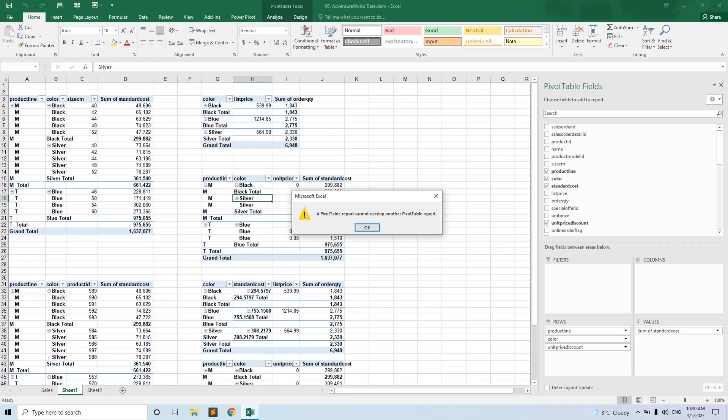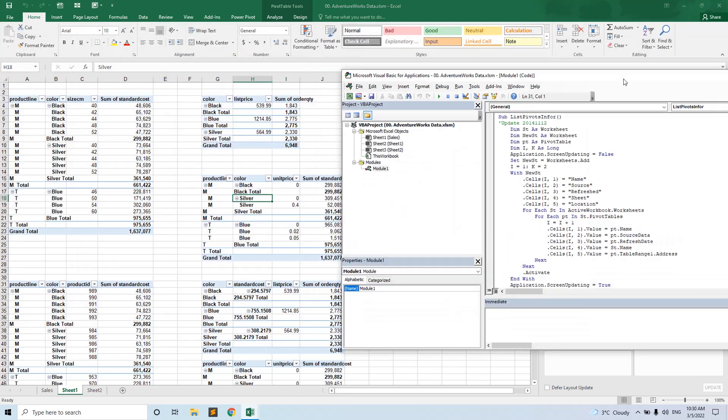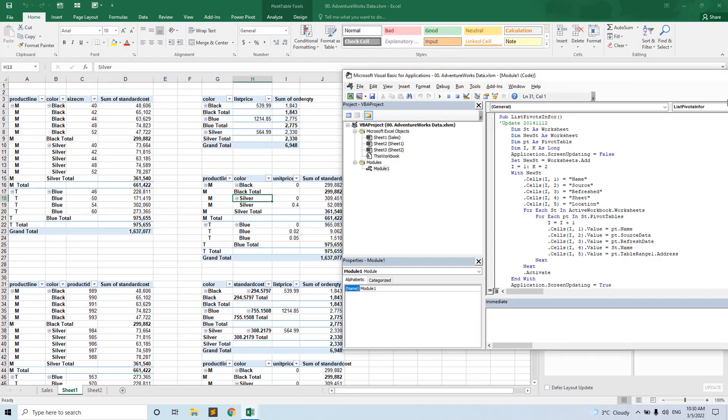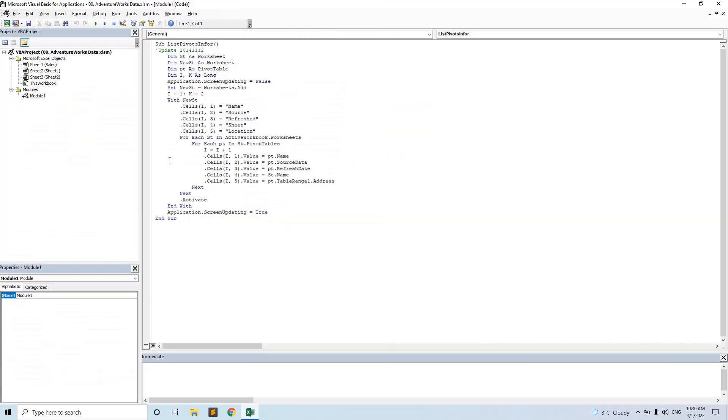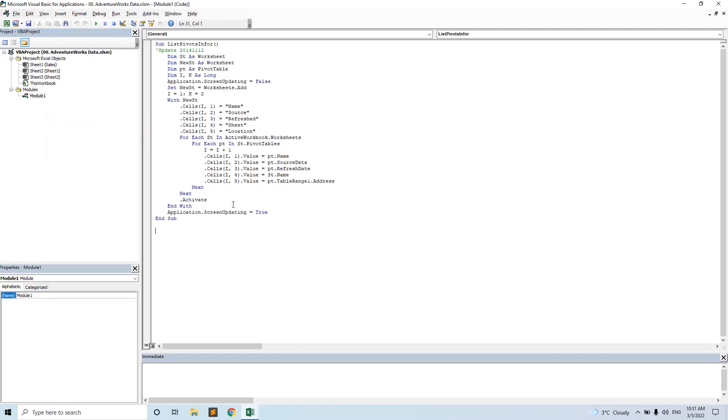So we open the VBA code editor by pressing Alt and F11, and we insert a new module.